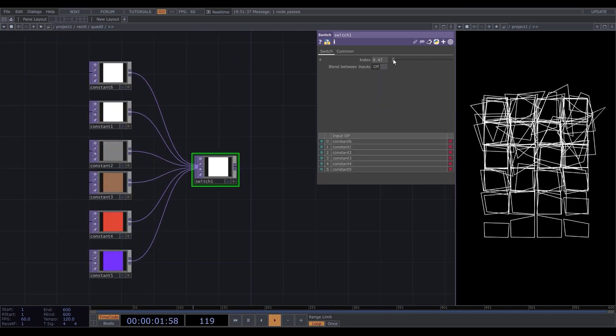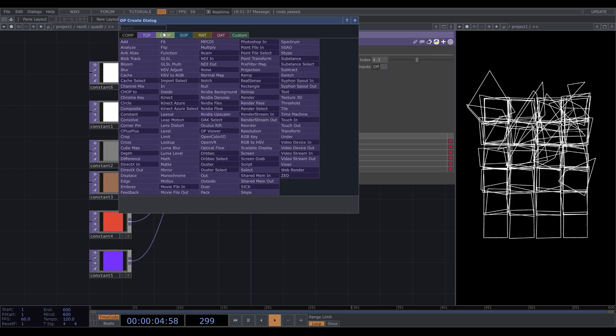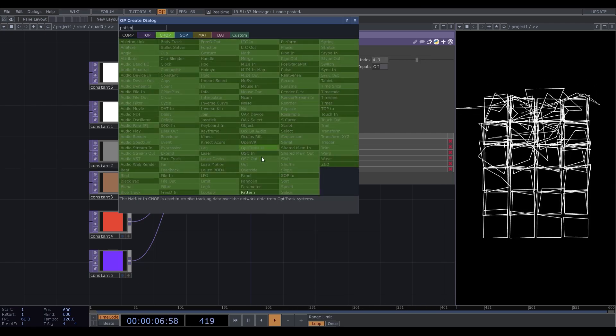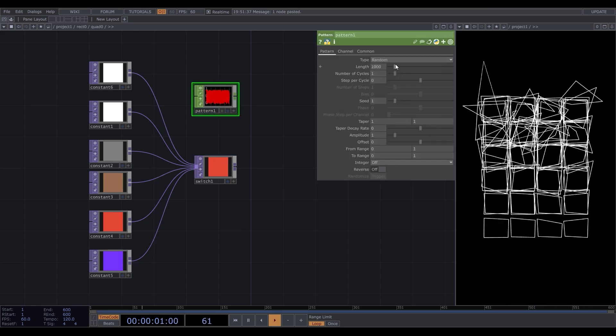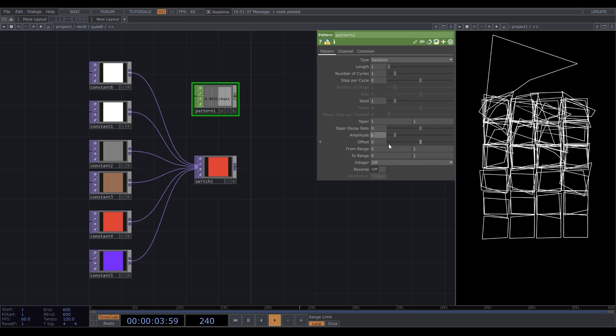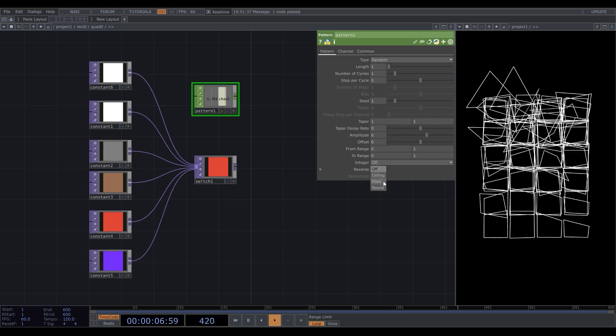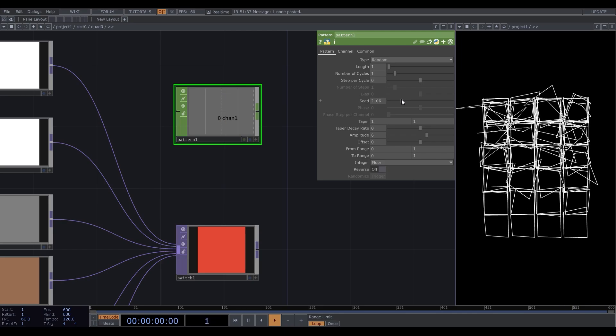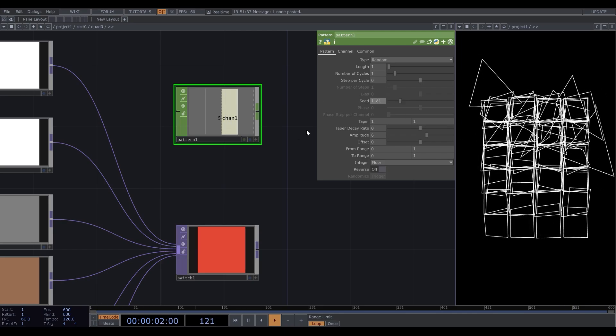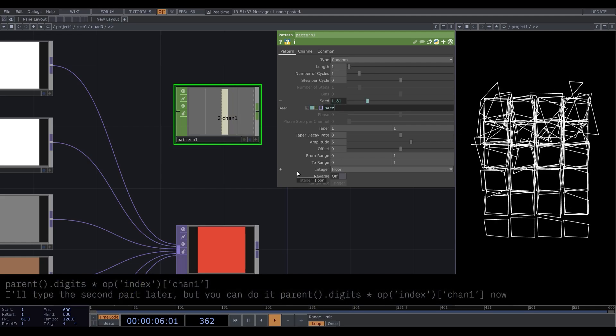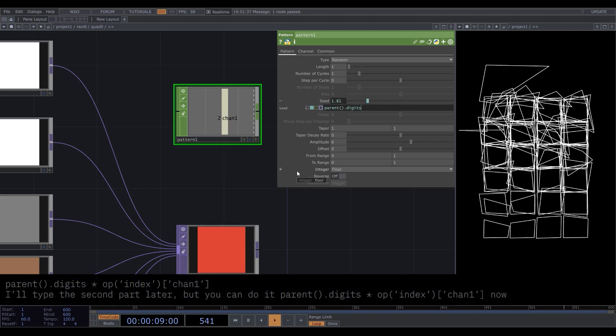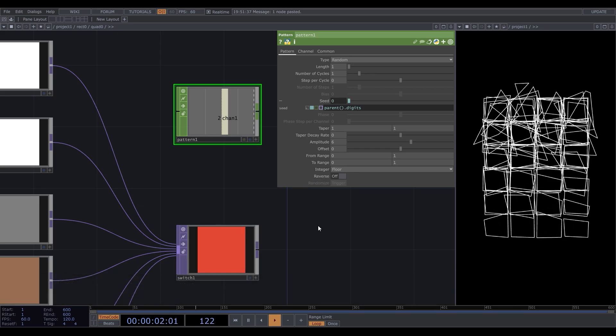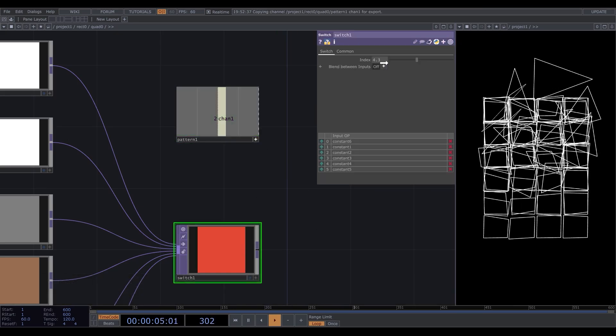We want this index to be chosen random, so let's create a pattern CHOP. Type random, length 1, set amplitude to 6 since we have 6 colors, and enter a floor to get rid of the decimal part. The seed is going to be defined by the index multiplied by parent parenthesis dot digits. Connect this to the switch index parameter.